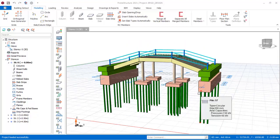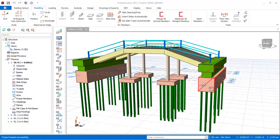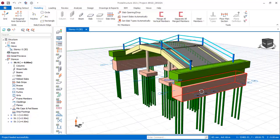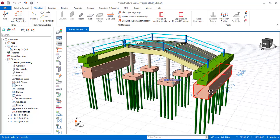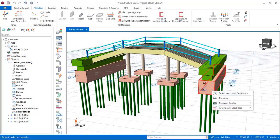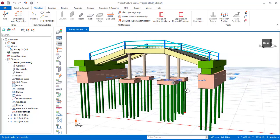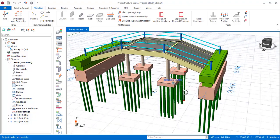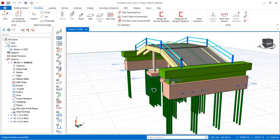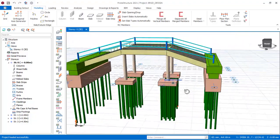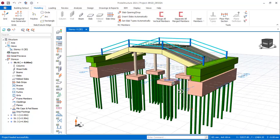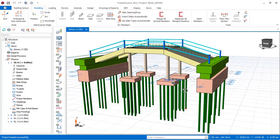Hello everyone, you are welcome. This is Soft Phrasing. In this lesson we will be considering the modeling, analysis, and design of a simple bridge using Proton Structure 2021.